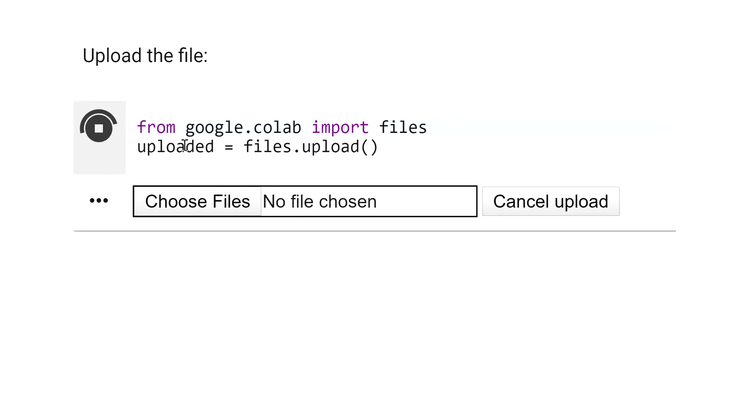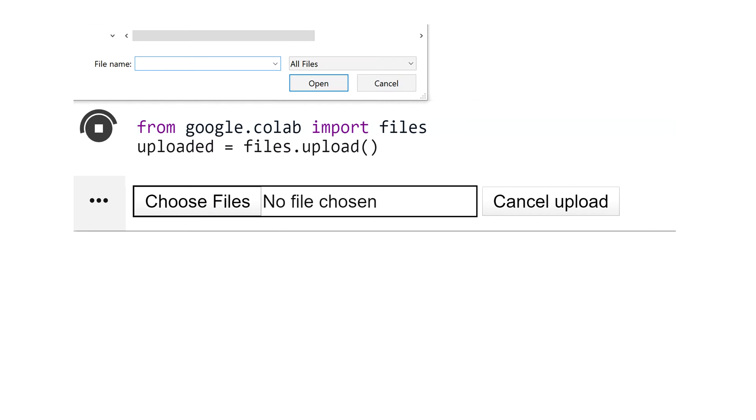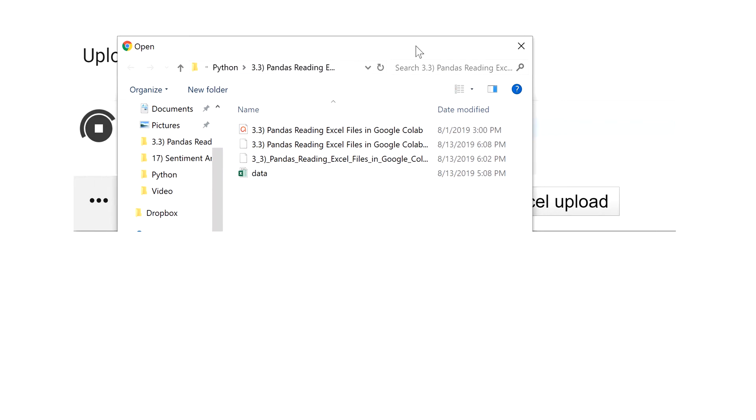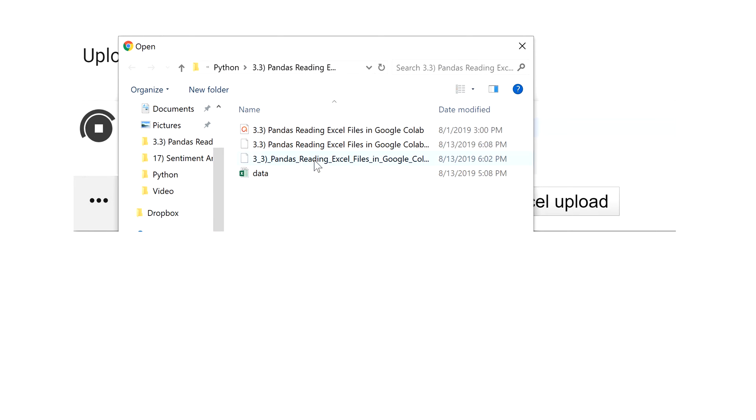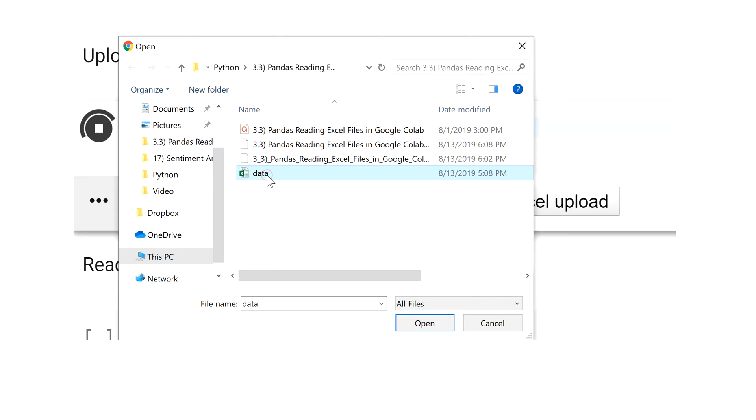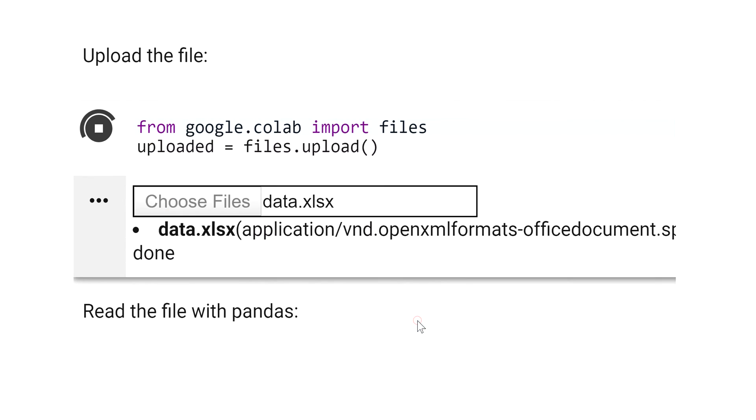Then you are going to see this window. You click choose files and here choose where your file is. In my case here, data, and open.